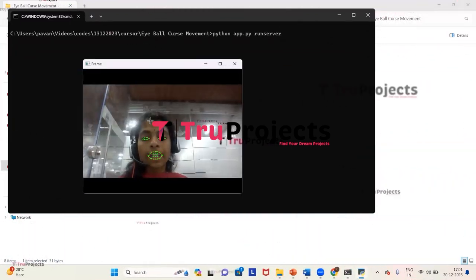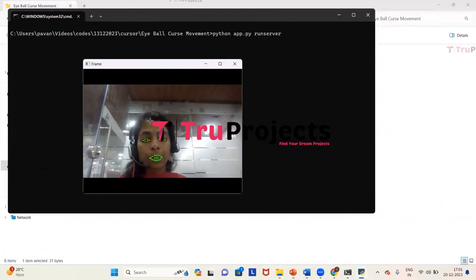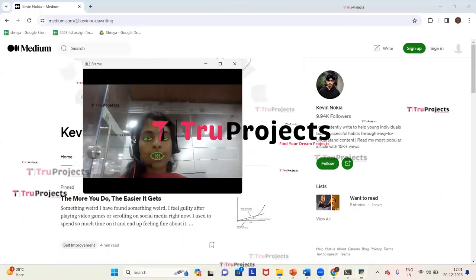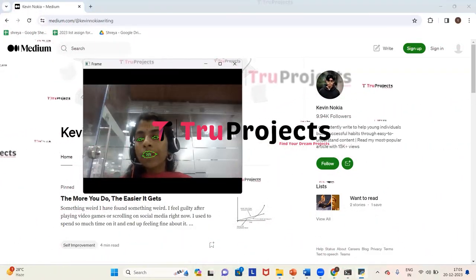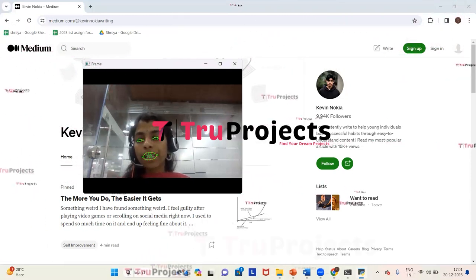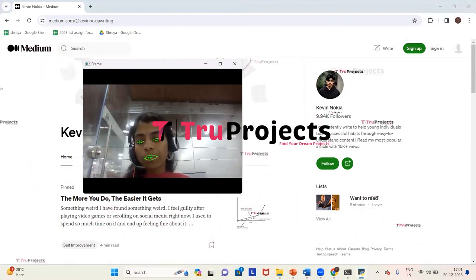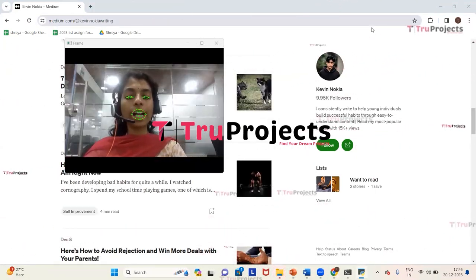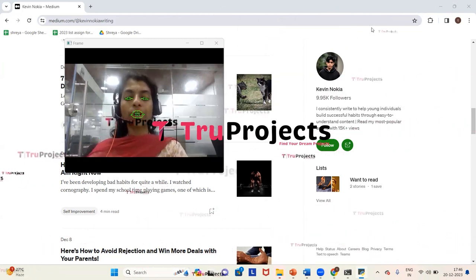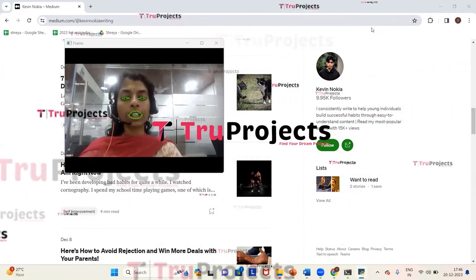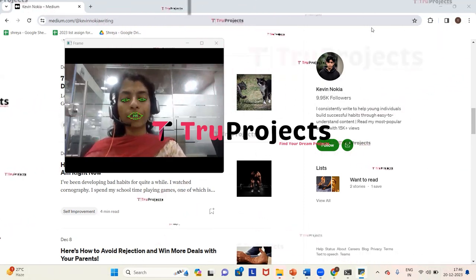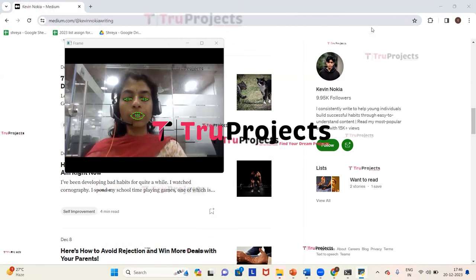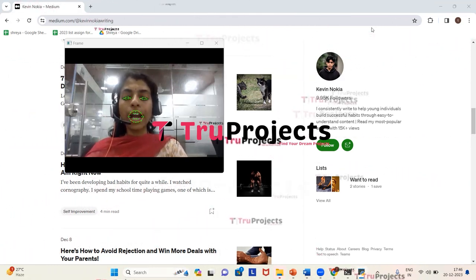Here we can see that the webcam has detected the eyes and the mouth for mouse control. Now we will open a website for showing the demo of the mouse control. Before performing mouse control, we need to understand the actions: open the mouth to activate or deactivate mouse control, squint the eyes to activate or deactivate scrolling, wink the right eye for right click, left eye for left click, and move the head for scrolling or cursor movement.